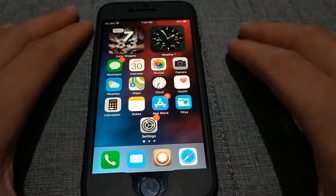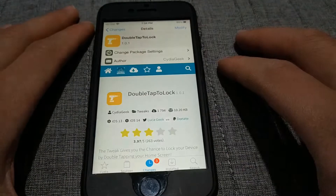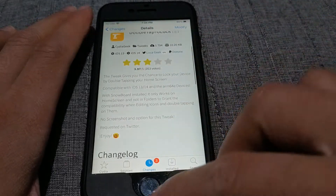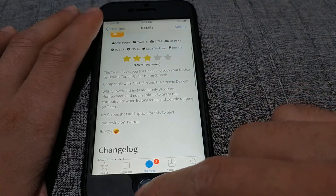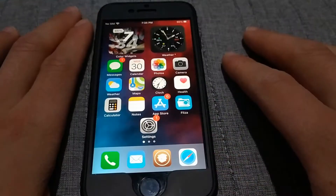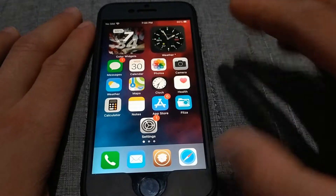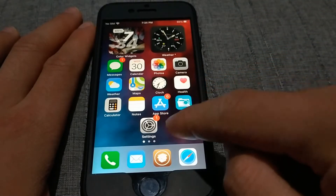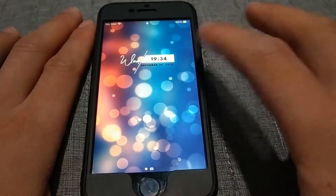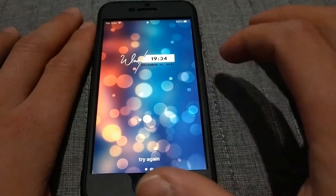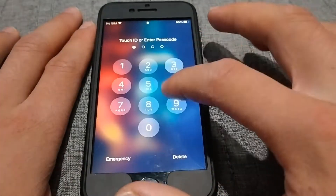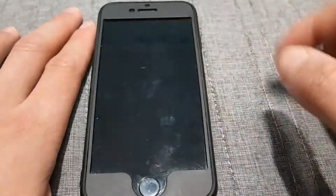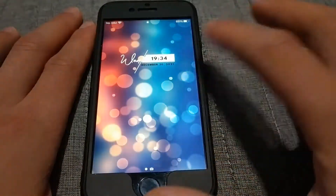The next tweak is Double Tap to Lock — a new and very useful tweak. This tweak allows you to lock the device by double tapping on the home screen. After installing the tweak, just double tap the home screen anywhere and the device will lock automatically. As you can see, this tweak works on all pages. It's a very useful tweak, just give it a try.